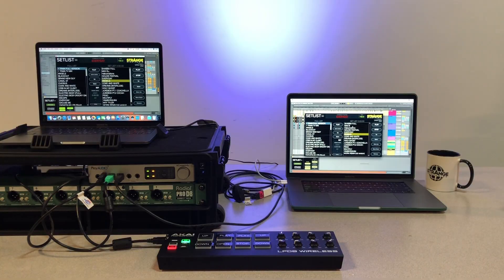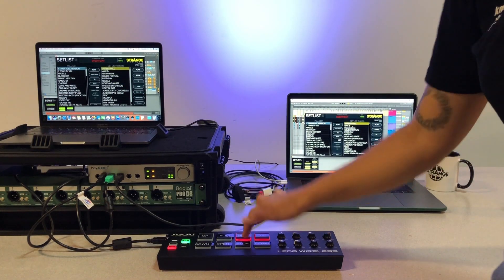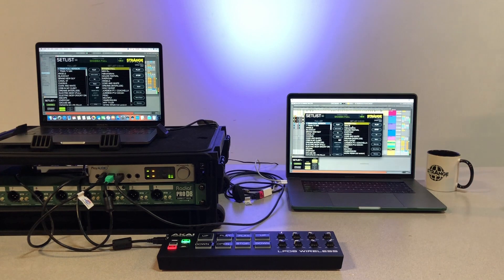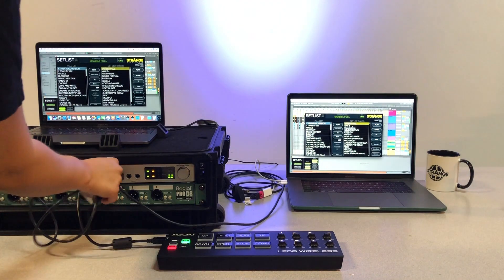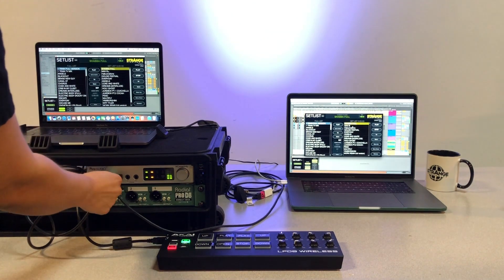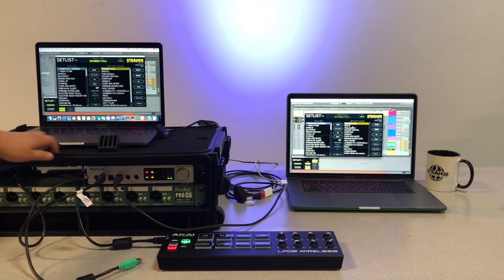Once you're controlling setlist on both computers, you can start playback and test the system by unplugging Computer A from PlayAudio 12. PlayAudio 12 will switch to Computer B's audio and MIDI uninterrupted, saving you and the show.